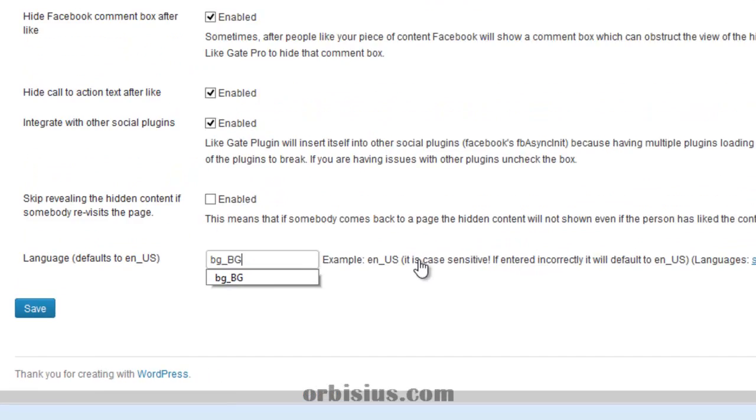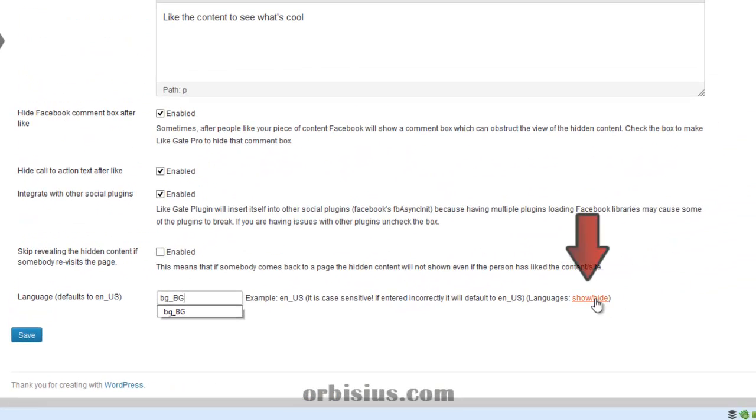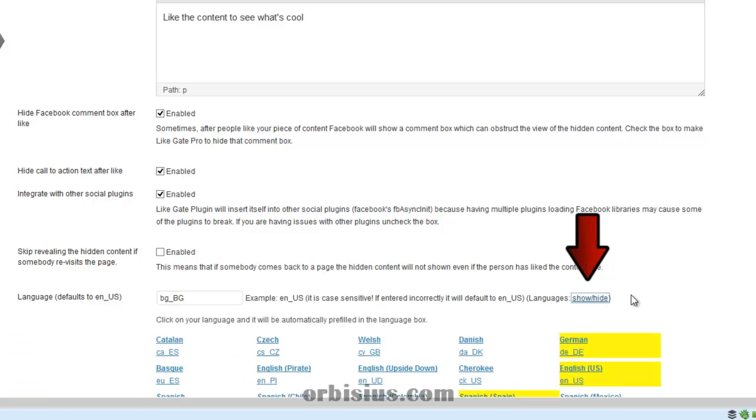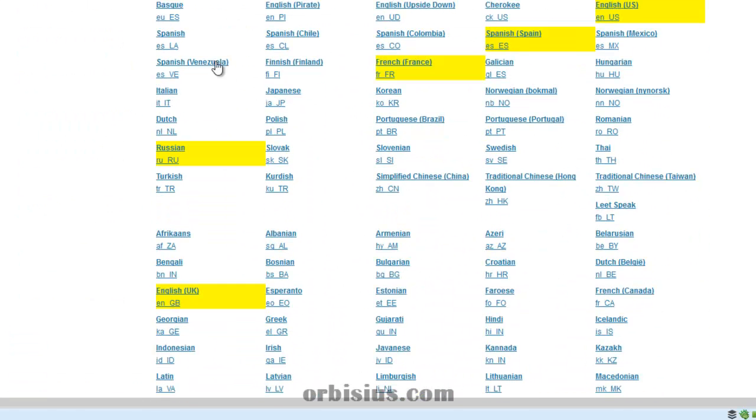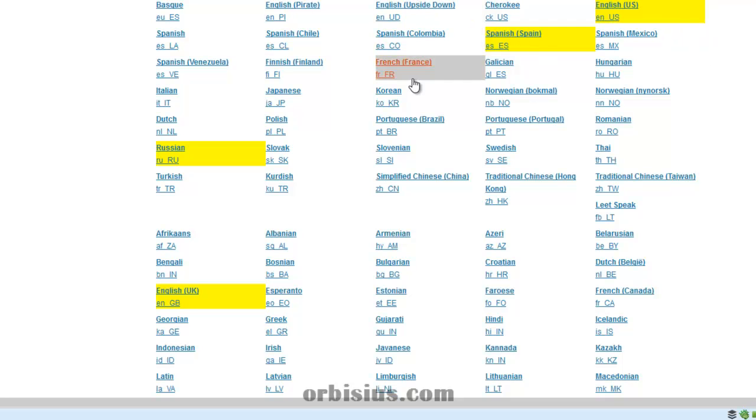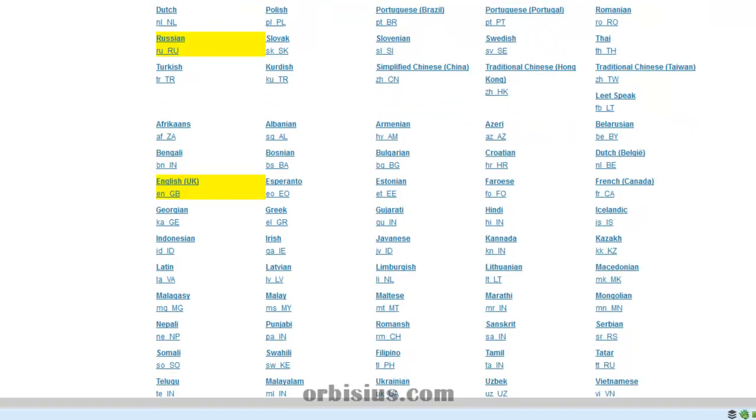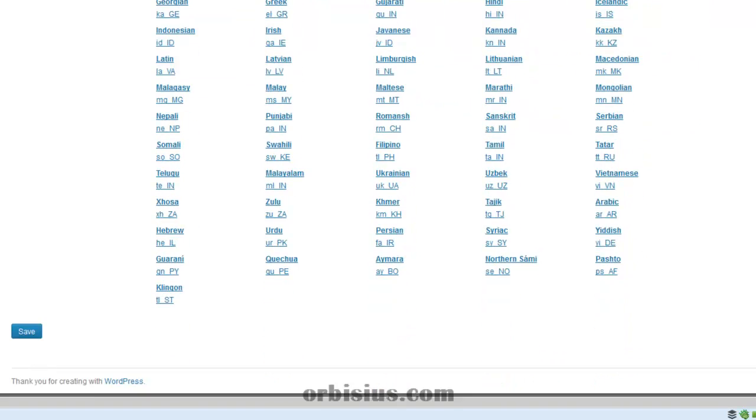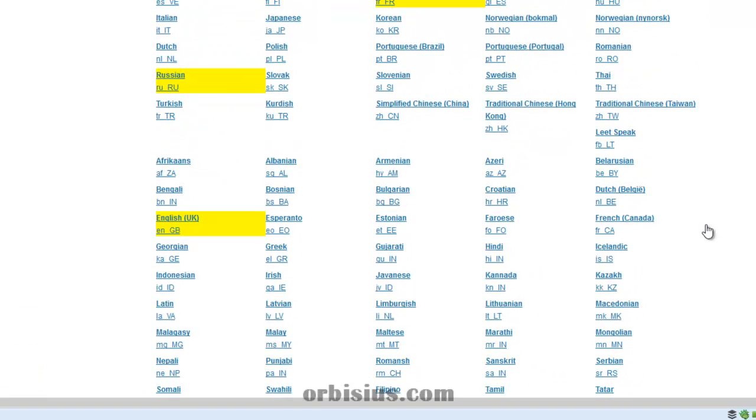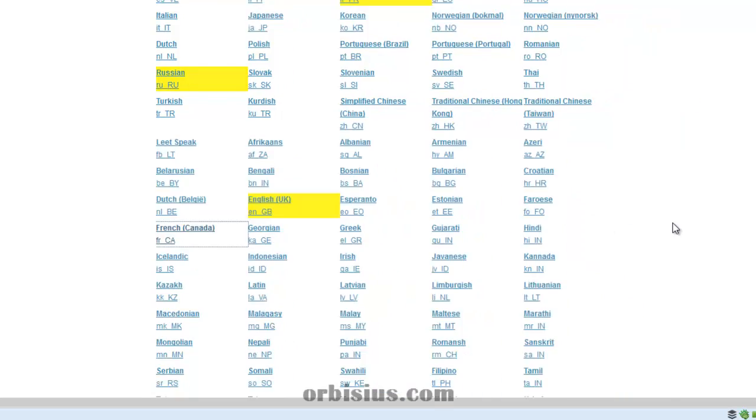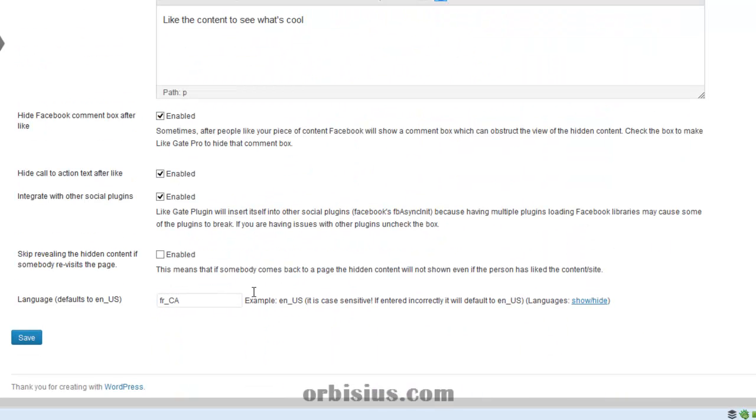And you'll be presented with lots of options for languages. We have selected one of the most popular ones with yellow, and all you have to do is click on the language.